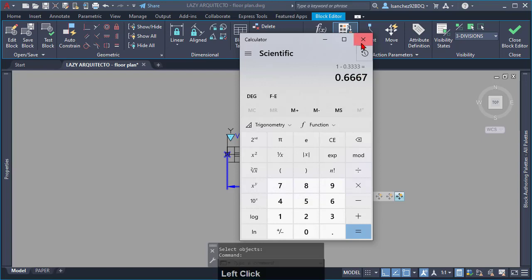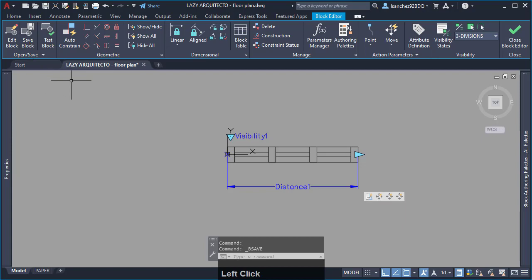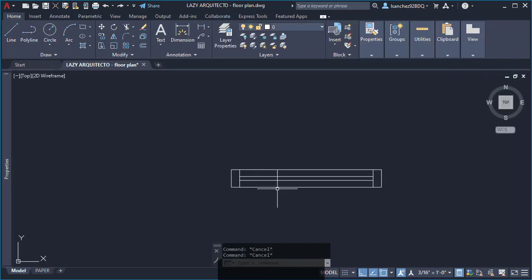So, click on save block and close block editor. Time to test your new AutoCAD dynamic block.